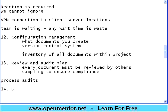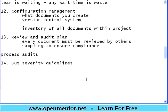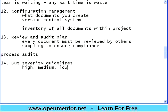The next section is bug severity guidelines. We will talk about bug severity in detail during test execution. When you say a bug severity is high, medium, or low — or something called a showstopper — what does it mean in this project? Generic meanings may differ, but in this project this is what each severity level is going to mean. Someone has to define those severity guidelines.